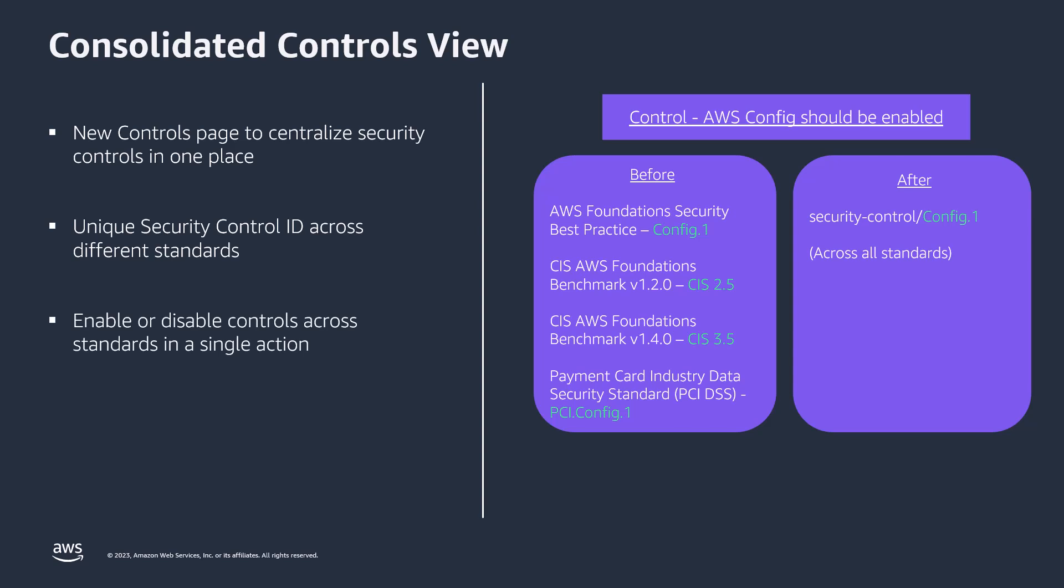Lastly, by providing a single pane of glass for controls, you can enable or disable a specific control across standards in a single action, which reduces your administrative overhead of maintaining the same status across different standards.